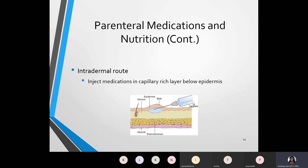Next we'll learn about the intradermal route. The abbreviation for intradermal is ID, and intradermal medications are injected into the capillary-rich layers below the epidermis. The epidermis is the layer of the skin. Pictured here you see an example of how an intradermal injection would be performed. You see the dermis — the medical word for skin — where the needle goes in, and you also see the subcutaneous layer. We'll learn next about the subcutaneous, which is under the skin.